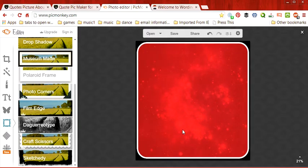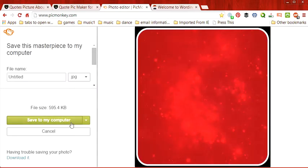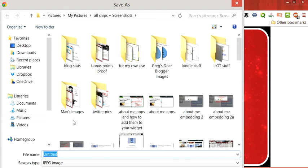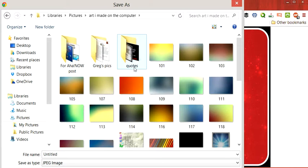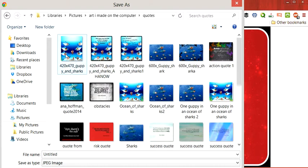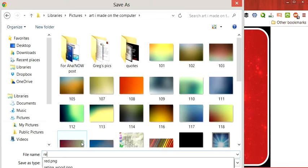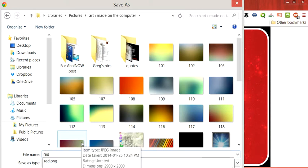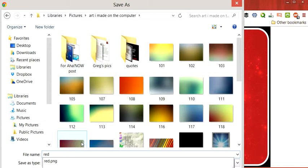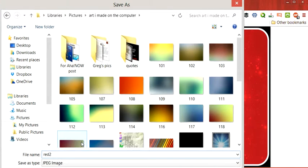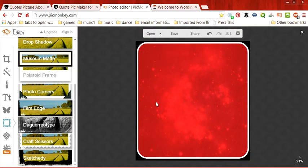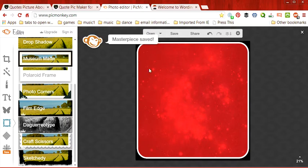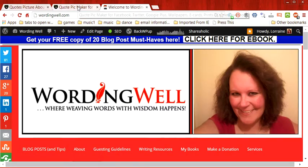Once you have your image created, click save. And you can save it to your computer, which is what I'm going to do. And so I am going to save it in the art that I made on the computer, and I'm just going to title it RAD2 because I already have one called RAD. And boom, it's saved to our computer. So we can actually get out of the photo editor now. Close that out.